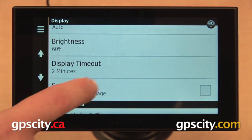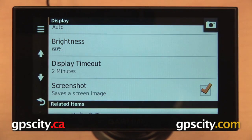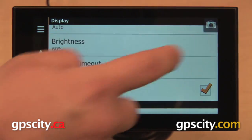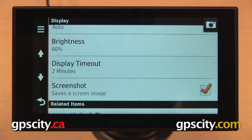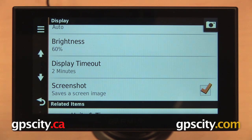Last one we have is screenshot. When this is enabled, you'll see that picture of a camera appear in the upper right — it's going to stay there. When you have a screen on your GPS you want to save a screenshot of, just select that camera, it's going to save the image, and then you can retrieve that when you connect your GPS to your computer with the included USB cable. That's a quick look at the display settings on the Garmin Nuvi 2014 Advanced Series of automotive GPS.